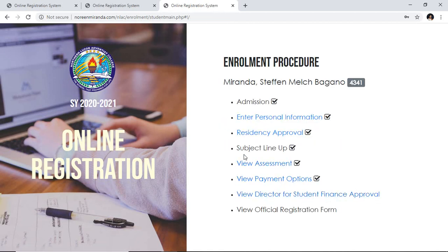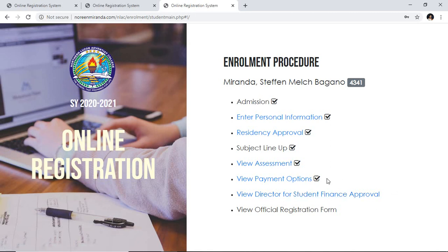You will notice that the subject lineup is already disabled. This is because finance has already approved your payment — you are no longer allowed to add or delete a subject. I am advising you that before you submit your payment, finalize your subjects with your department head and in the system first, so that you will not need to manually add and delete subjects later.